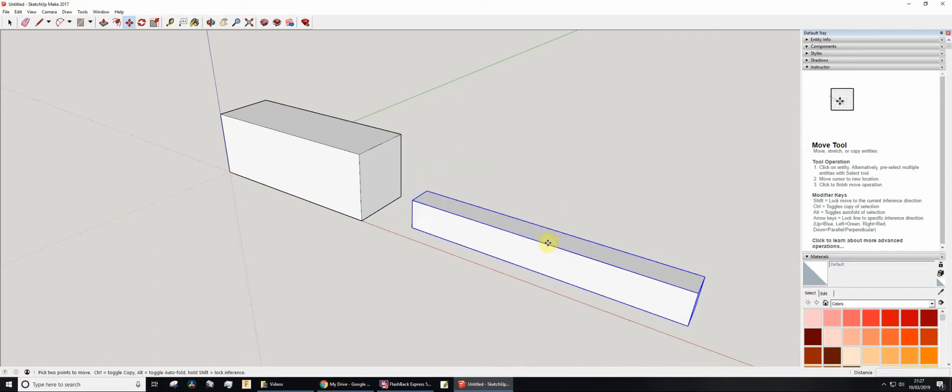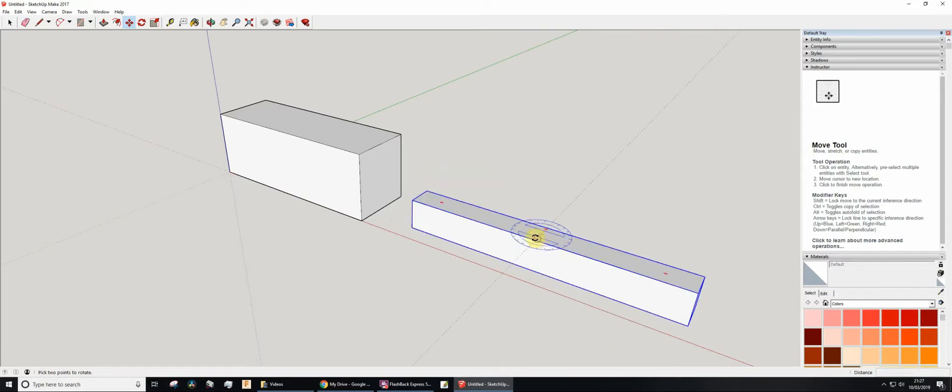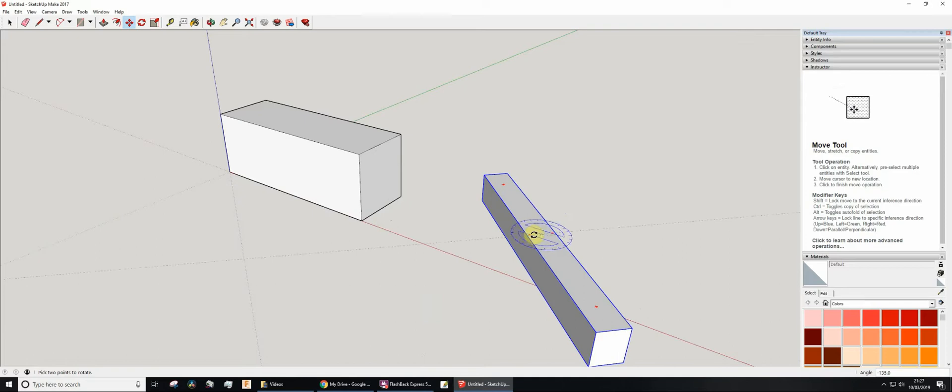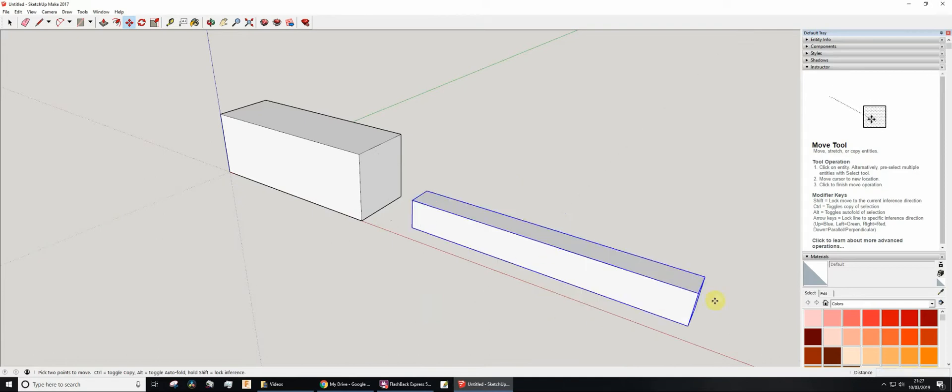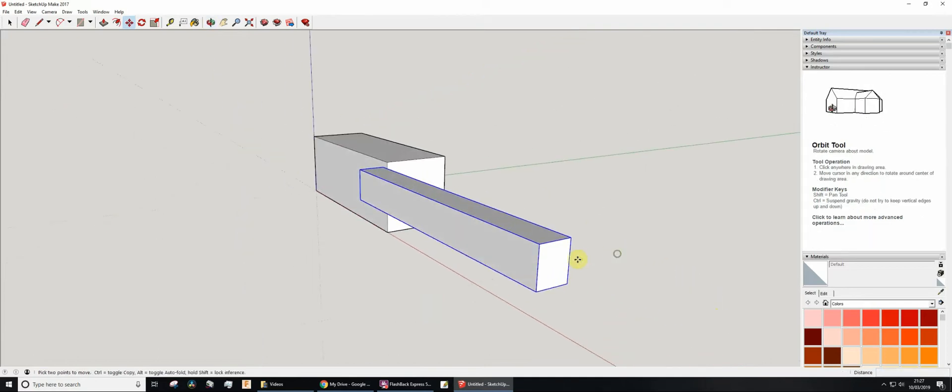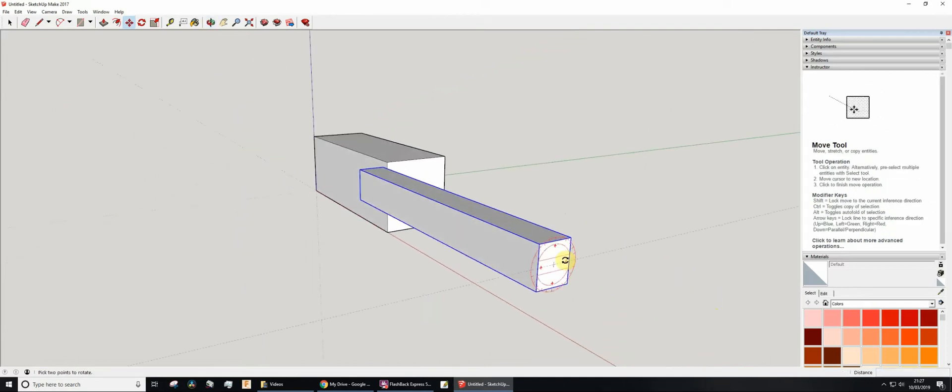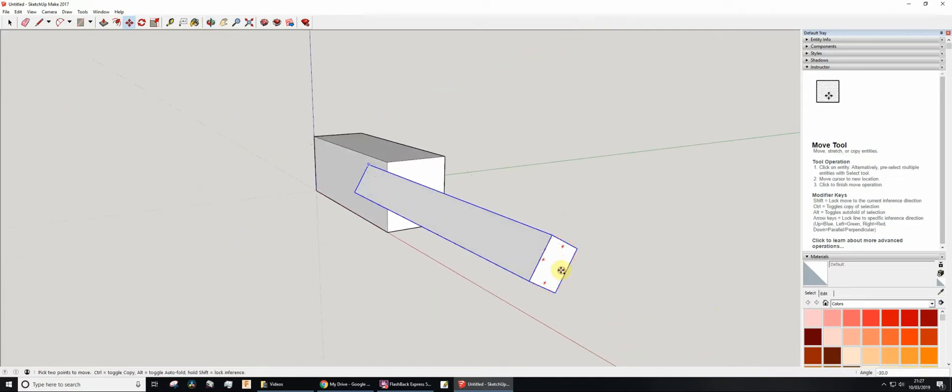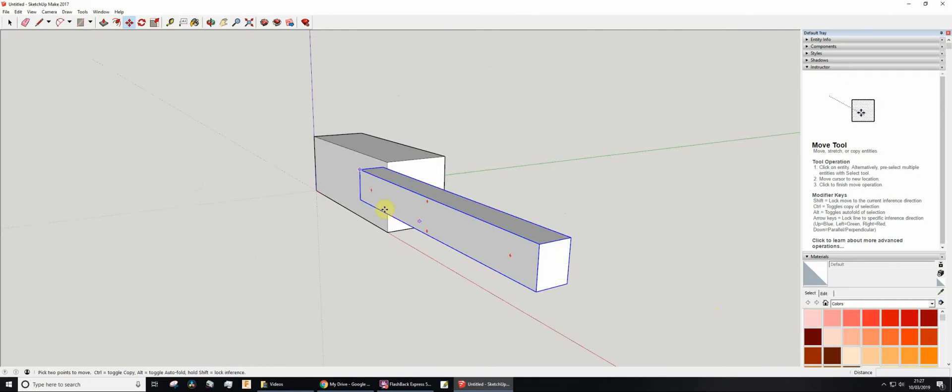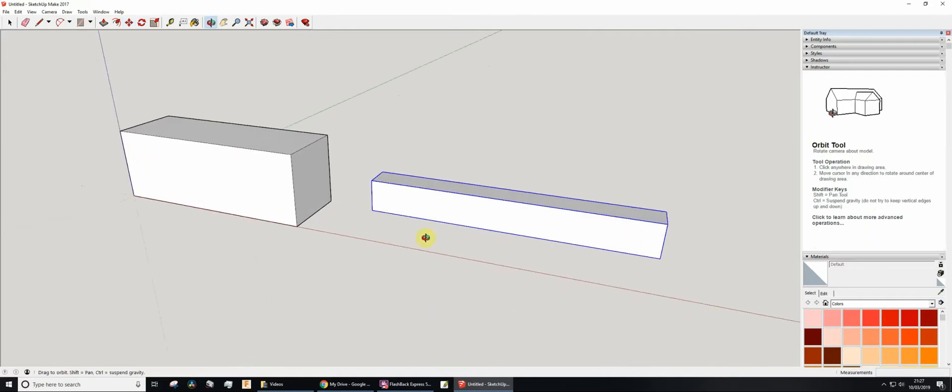I could rotate it around that way, or I could even go on the end, and if I hover on that face I can rotate it around that way. Let's just undo that.